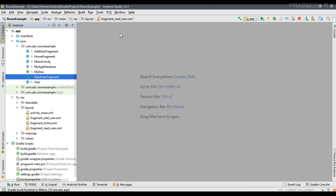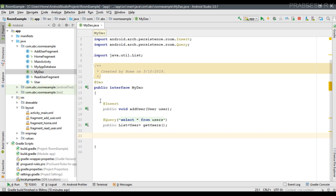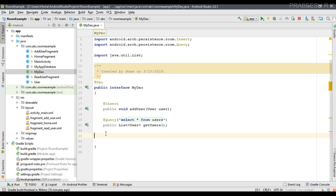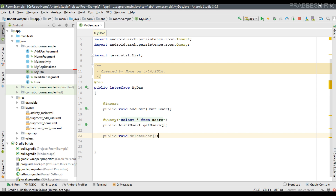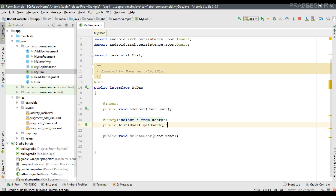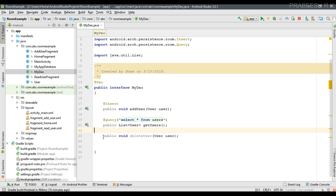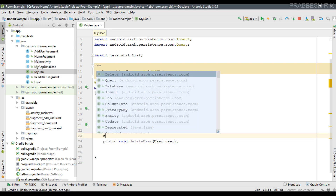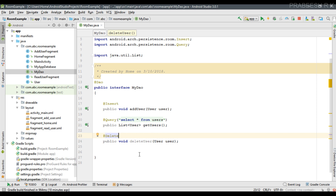The first step is to add the needed method inside the Data Access Object class. We already have two methods — one for insert and one for read. Now I am adding another method for delete. The return type is void, the method is named deleteUser, and it takes one parameter: an object of the User class. Since this represents a delete operation, we specify the @Delete annotation.